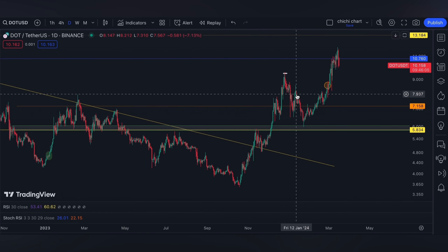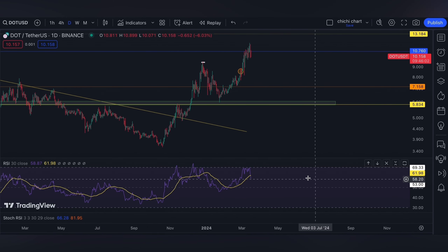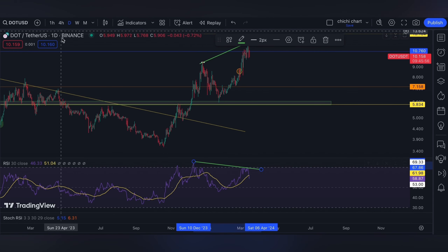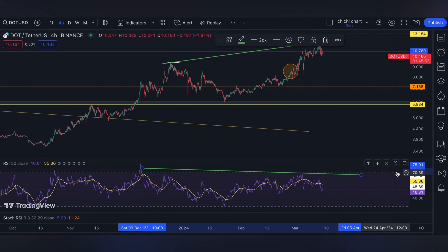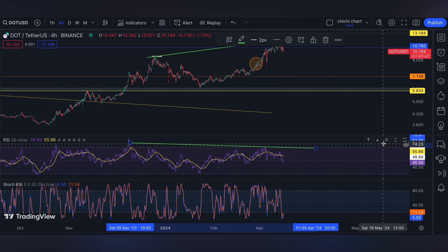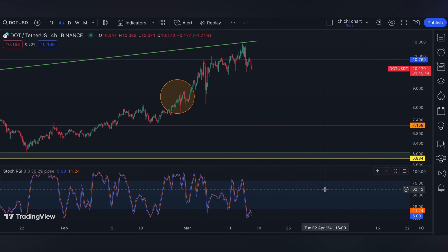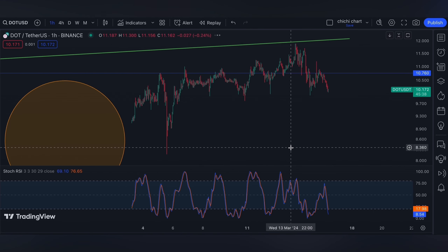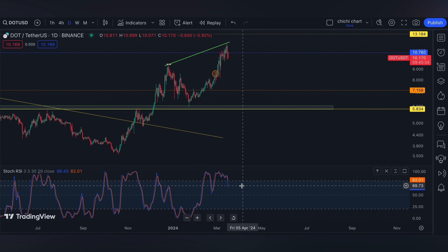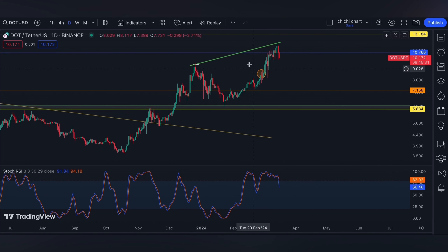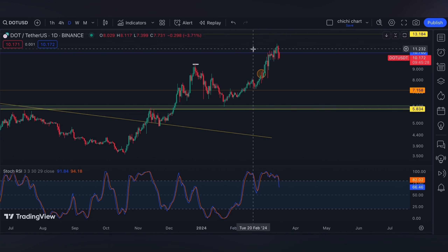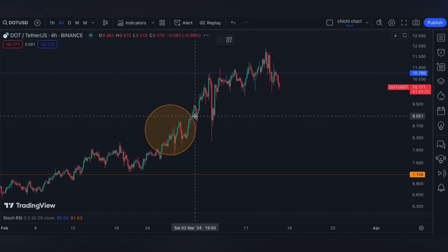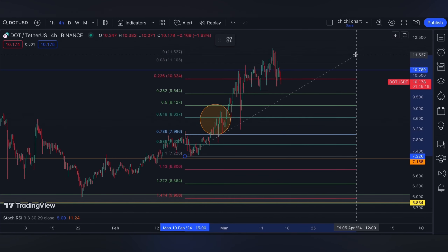If you look at the daily time frame and open your RSI, we are forming a divergence. On a smaller time frame it would suggest a shallow support, since on the four-hour time frame we are oversold, and the daily time frame stochastic RSI is also showing a retracement from here. So maybe we can find a 0.382 first from this low to this resistance.